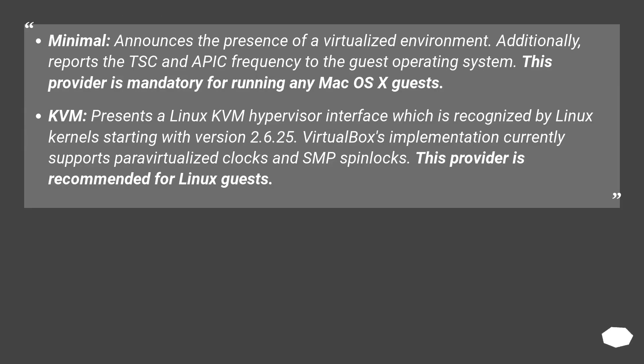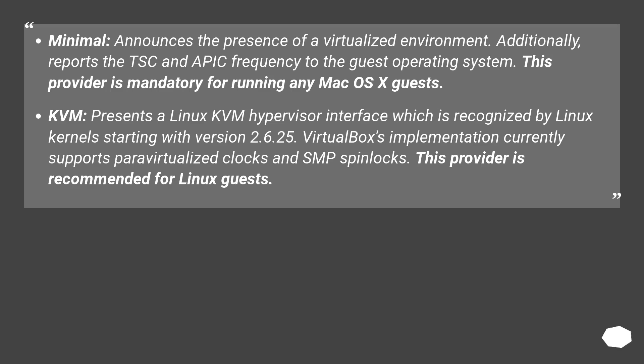Additionally, it reports the TSC and APIC frequency to the guest operating system. This provider is mandatory for running any macOS X guests.